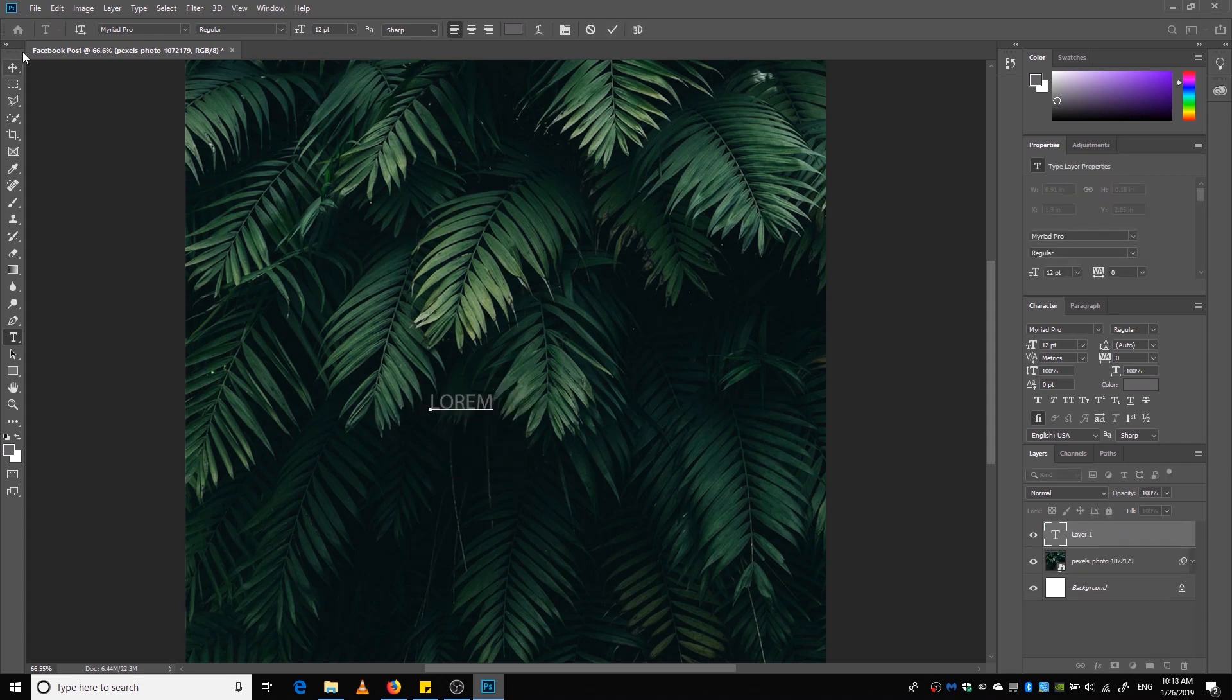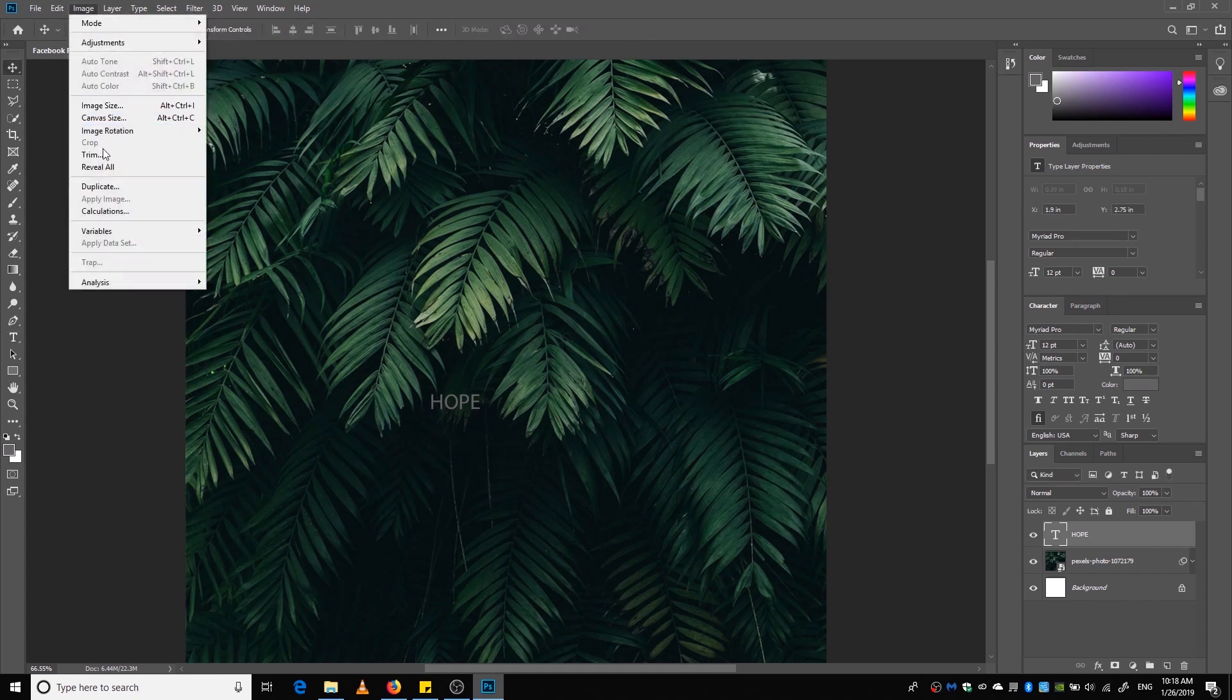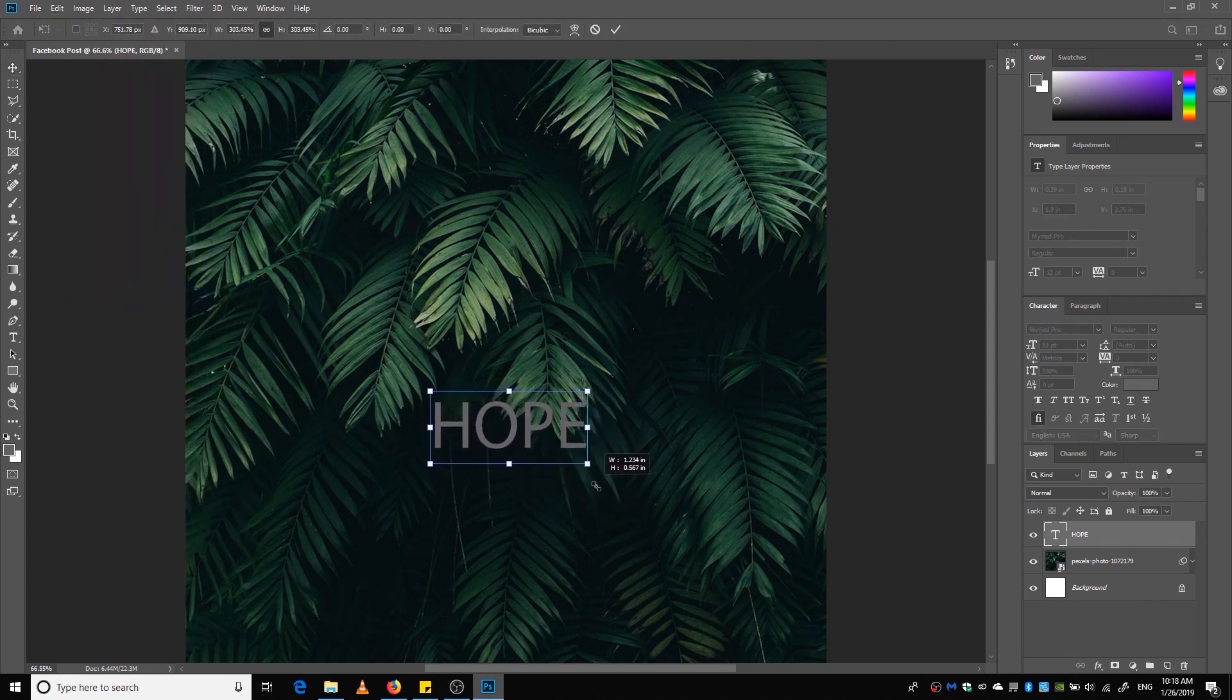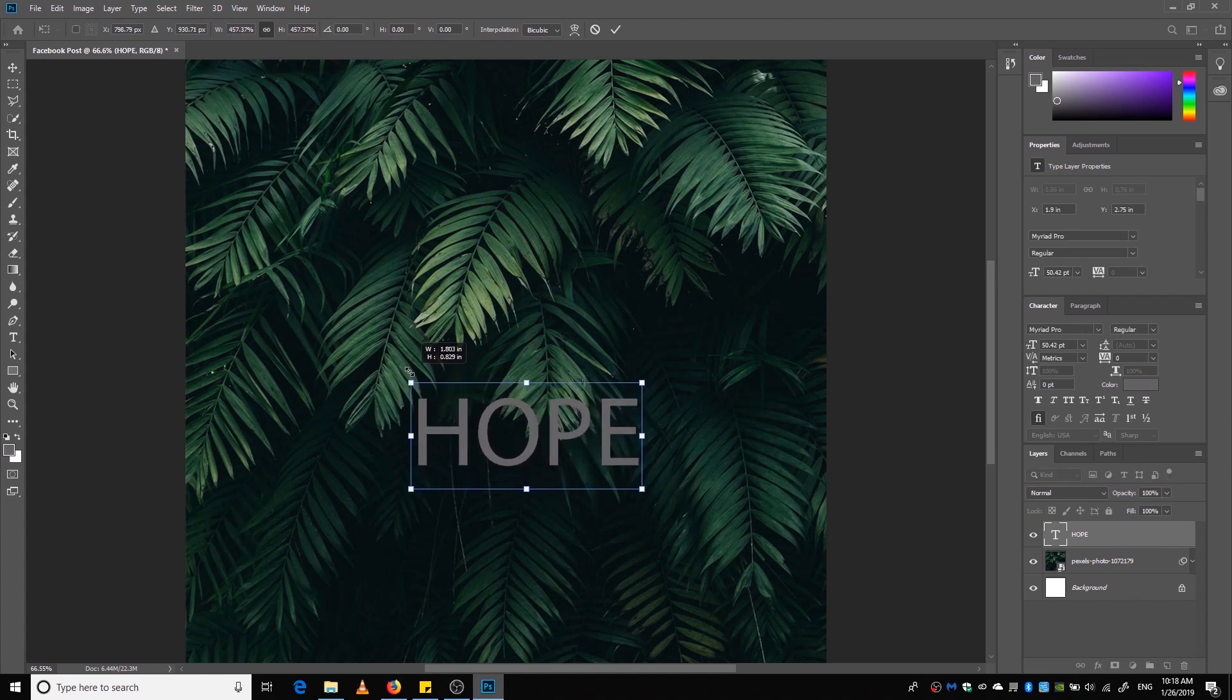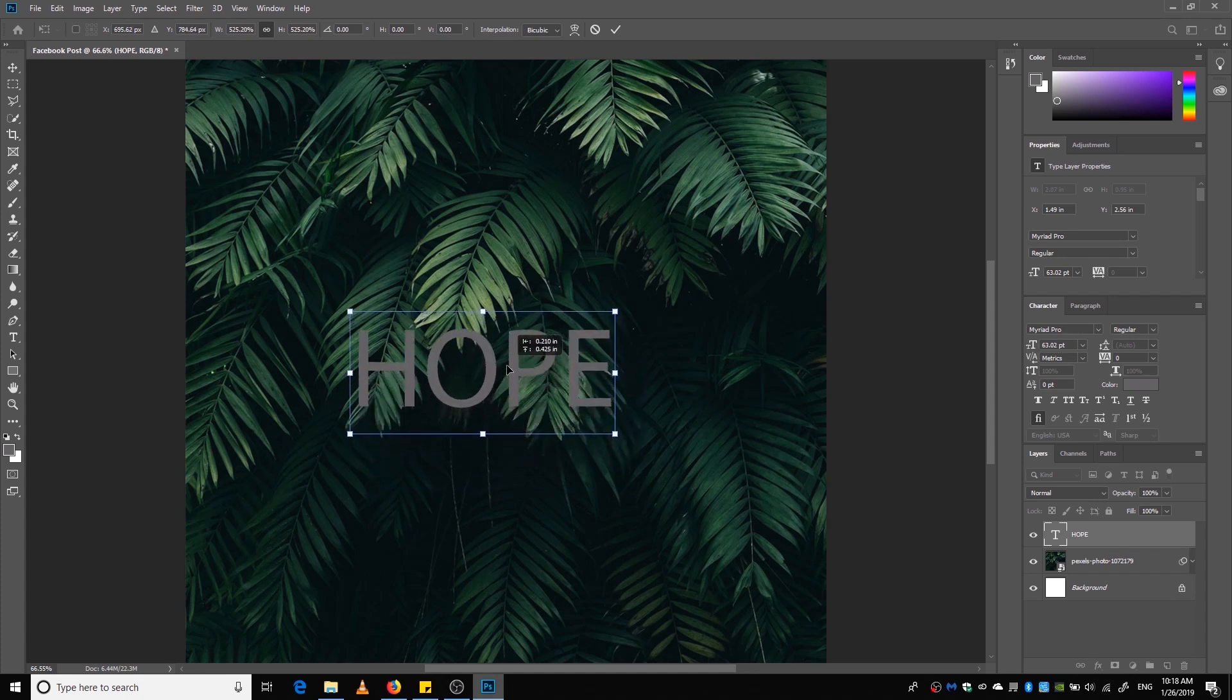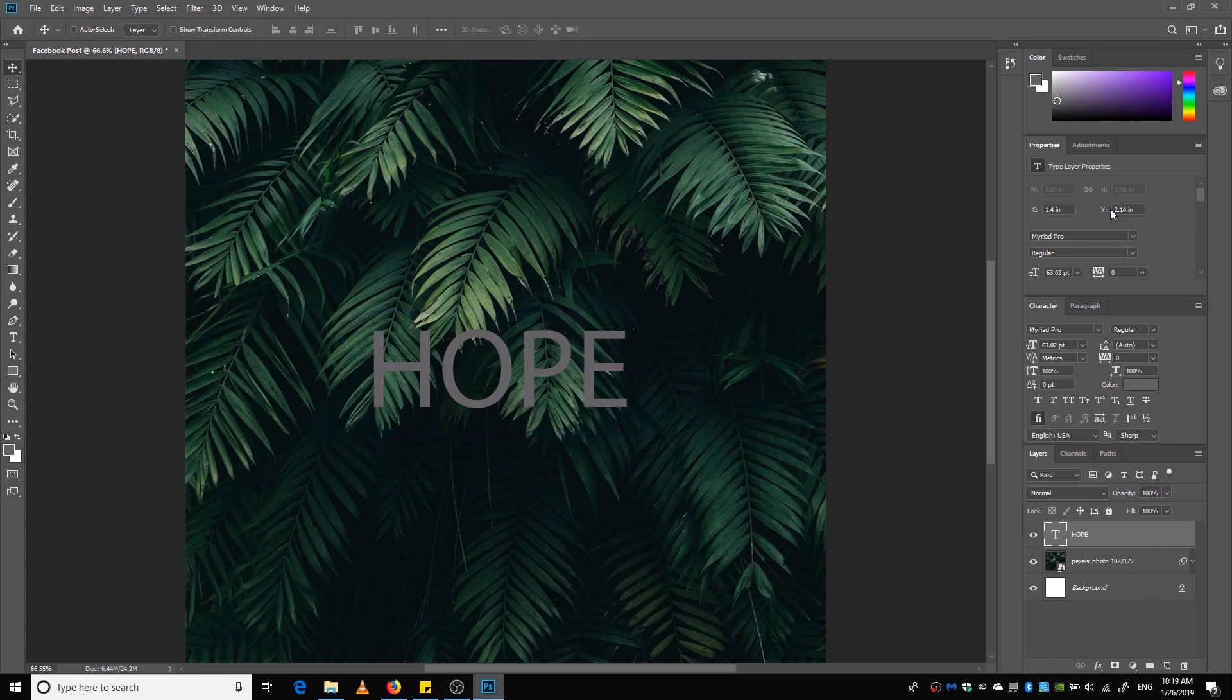Now we're going to write something like this. Okay, now we are going to enlarge the text layer by hitting Ctrl+T or going to Edit and Transform. We're going to position this in the middle, just trying to find an area that suits the effect that you are trying to make.